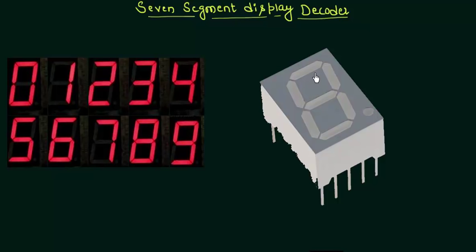There are 7 segments in this display. This is the first one, second one, third one, fourth, fifth, sixth and seventh. And also there is a decimal point here. All of the seven segments and the decimal point are illuminated by LEDs. Individual LEDs are associated with each segment and depending upon the input and what they have to display, the corresponding LEDs glow.